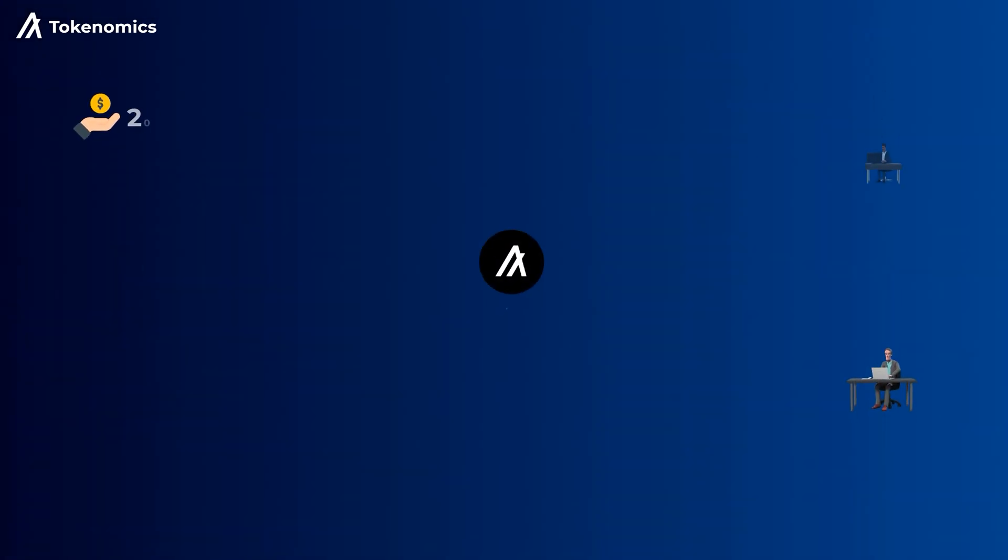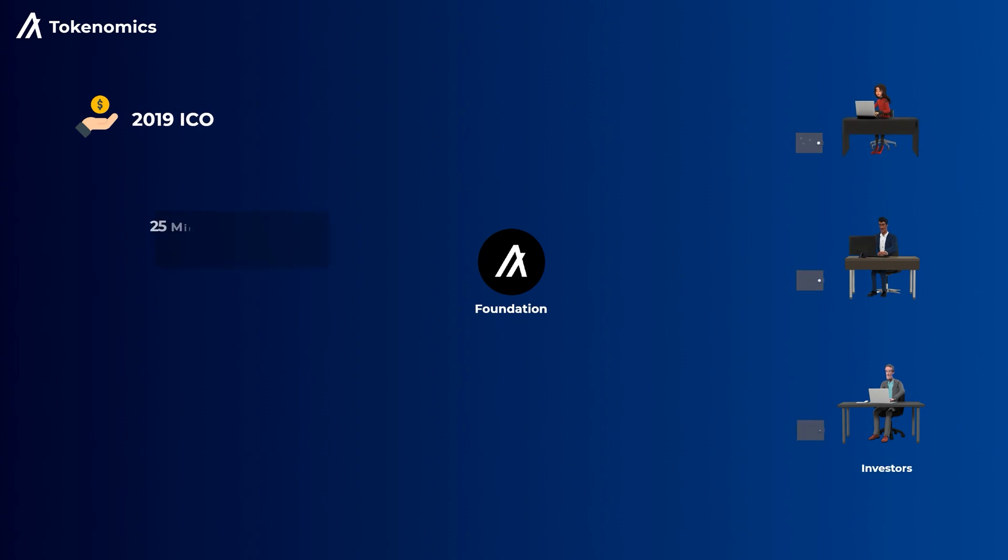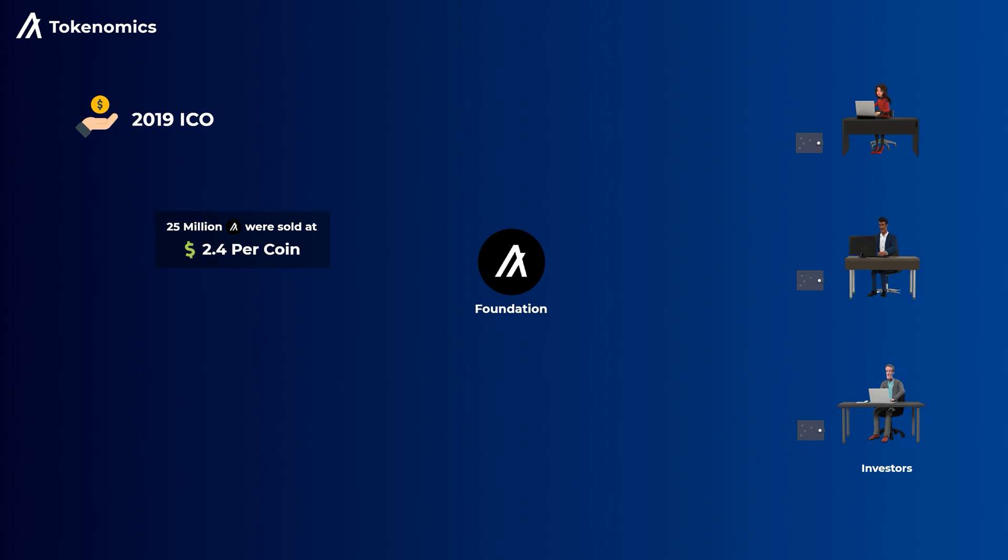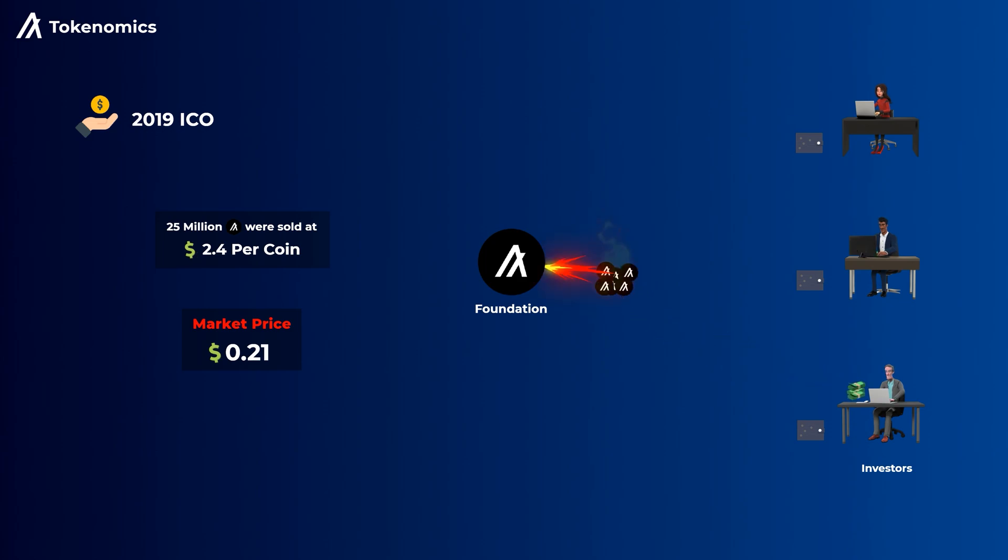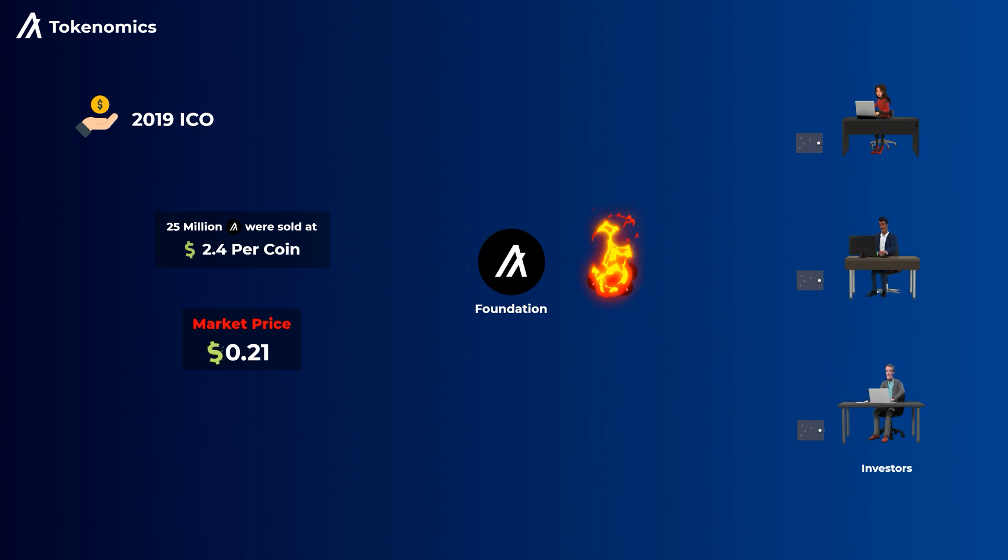In 2019, there was an ICO and 25 million Algo coins were sold at $2.40 per coin. But shortly after the ICO, the price declined below the ICO price, and the investors were very mad. So, all of these sold coins were bought back from the investors and burned, which means that they have been removed from the supply.